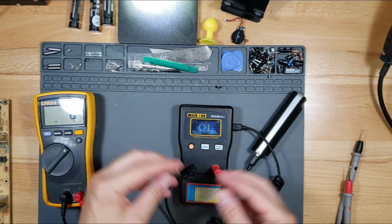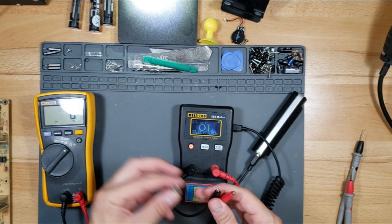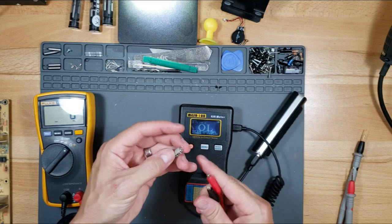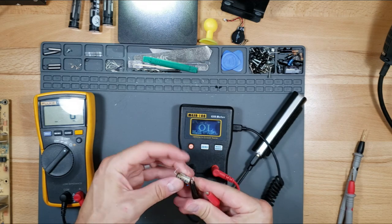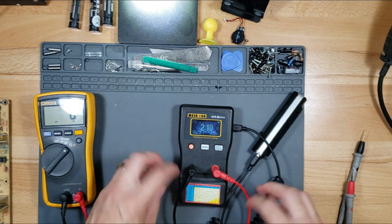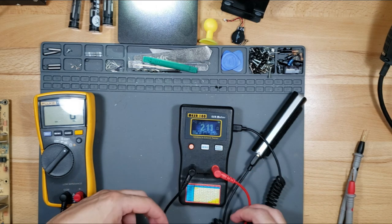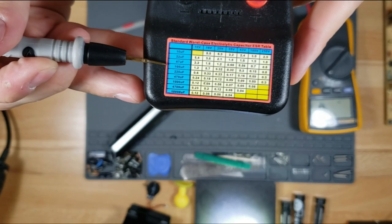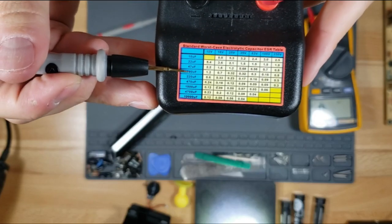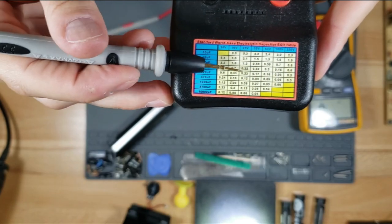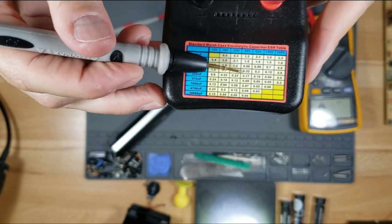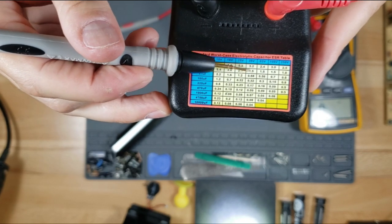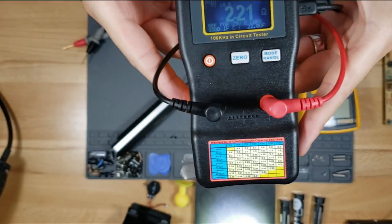But I'm going to check it using my ESR meter. The stripe side is the negative side, the positive side is here. It's reading 2.1. So 100 microfarads, 35 volt, should be 0.32.